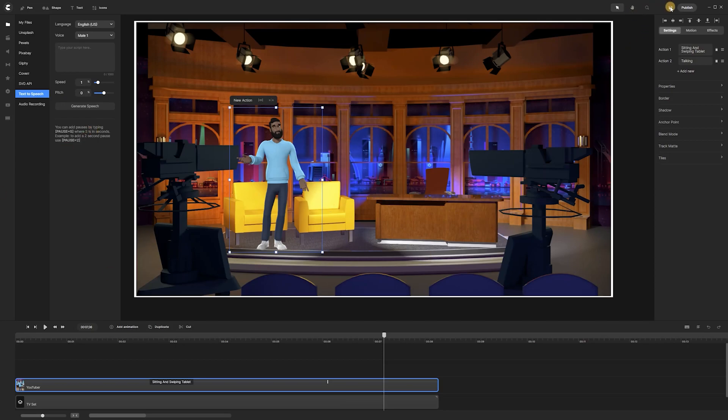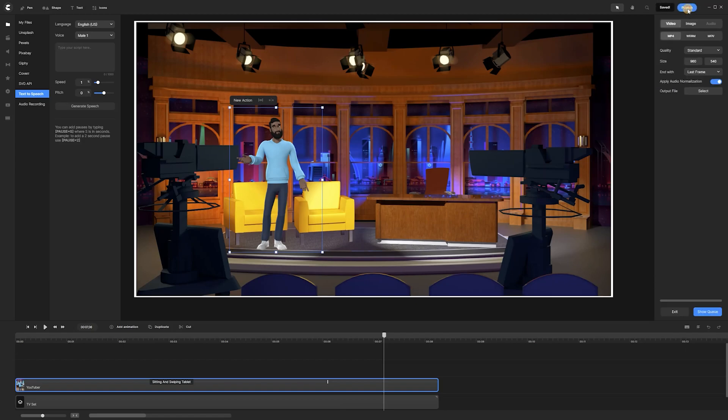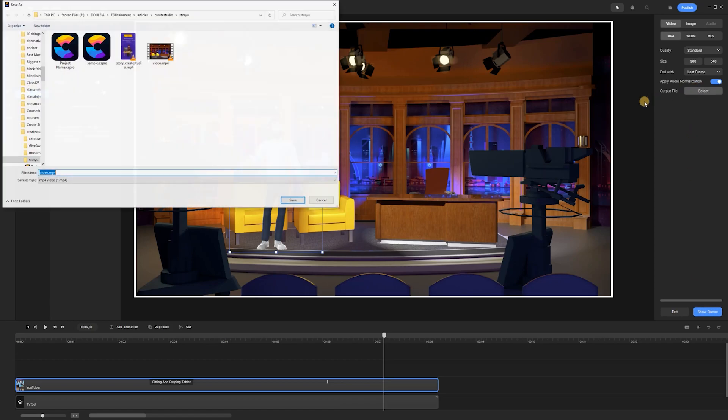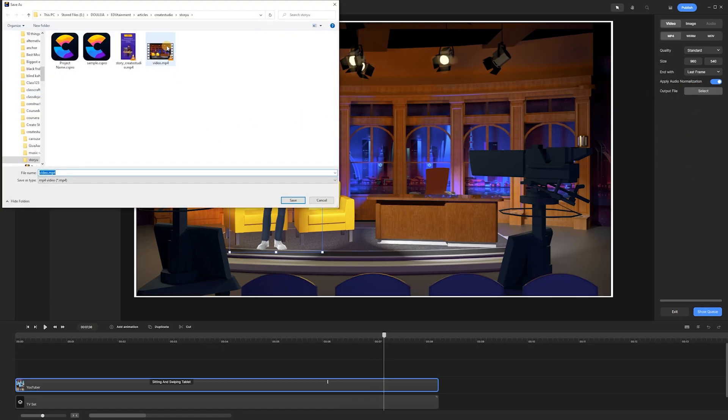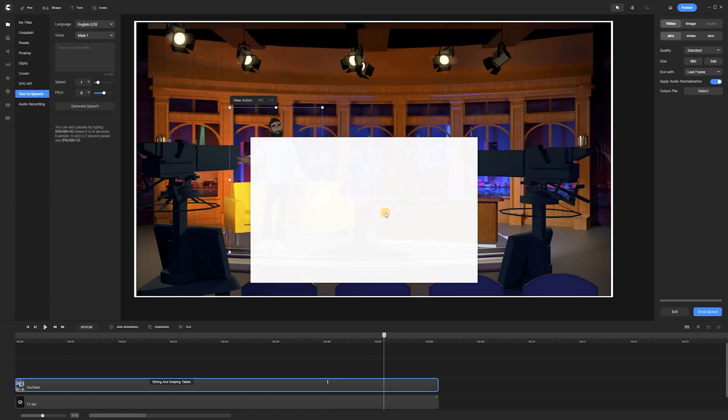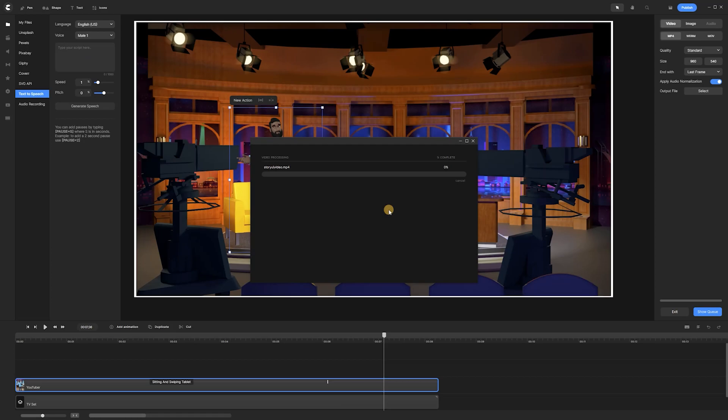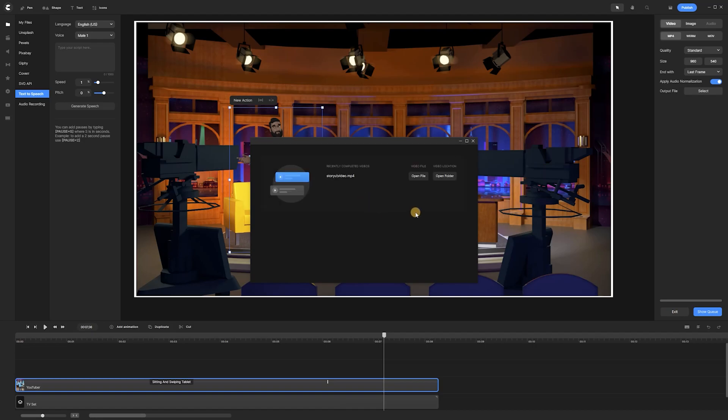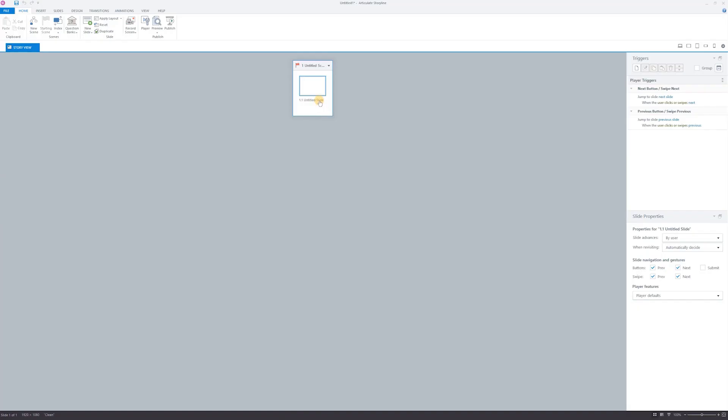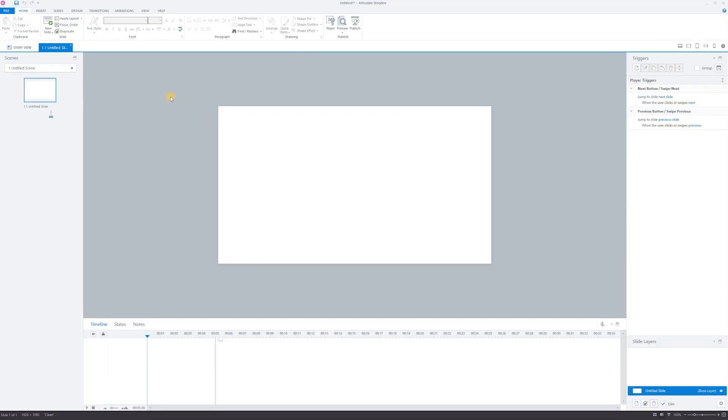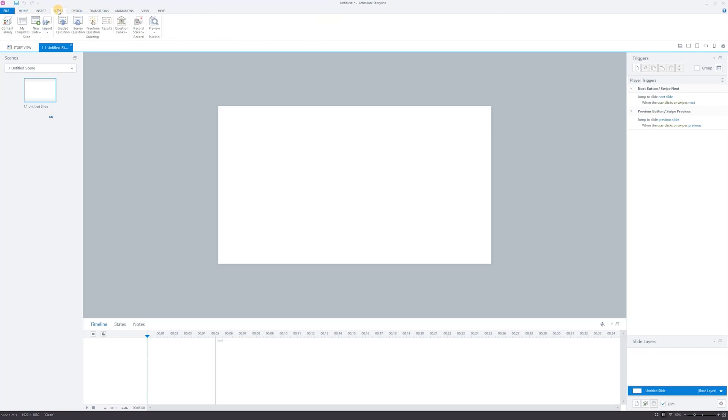Cool! Now that our character and background are good to go, we need to export the video as an mp4 file. Finally, we have to import the video into Storyline and continue our project there.